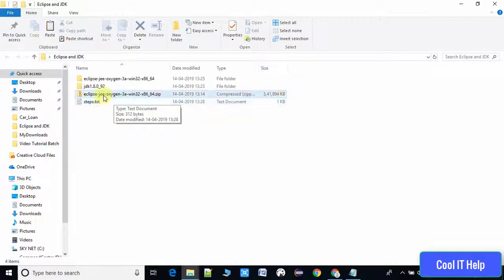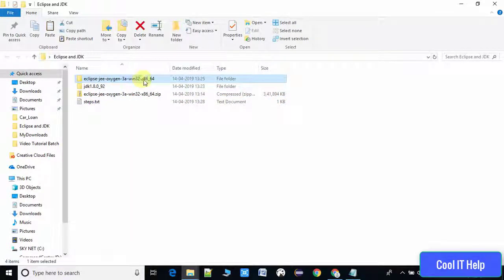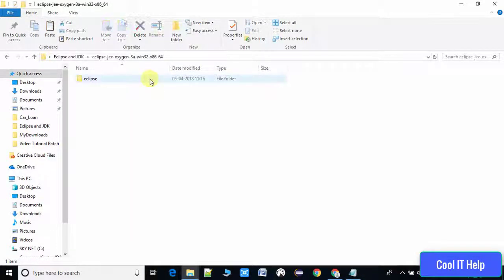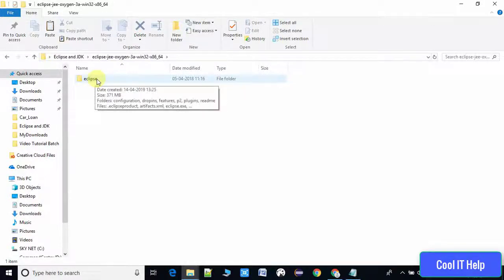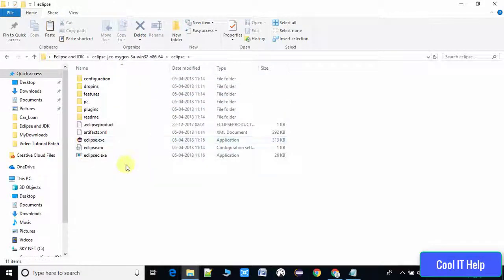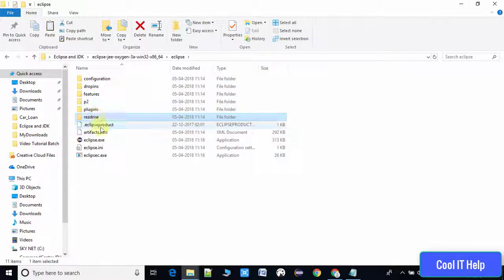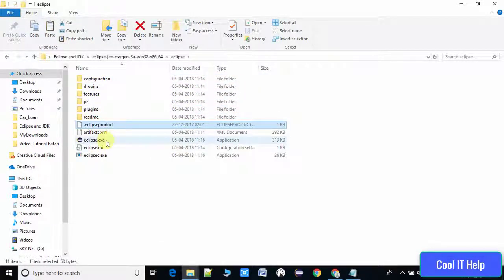Now we'll look into this folder. There's an Eclipse folder and inside this we have some important files as well as Eclipse.exe which is the launcher file of the Eclipse environment.